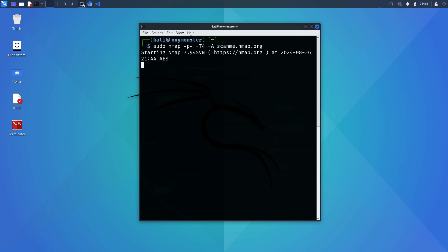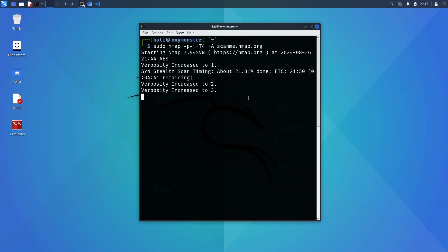Timing templates in nmap will go from T1 to T5. T1 will be painfully slow but also the stealthiest of scans whereas T5 will be the fastest but also the most aggressive and likely to be caught.